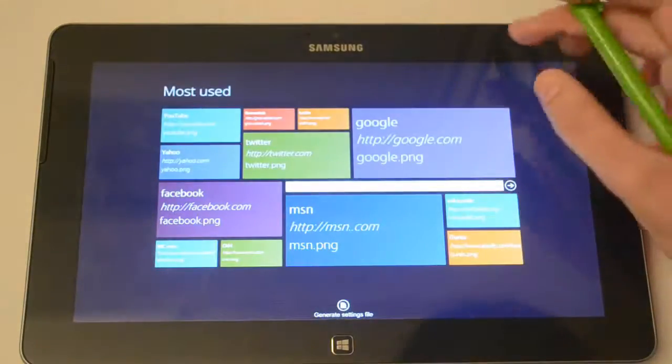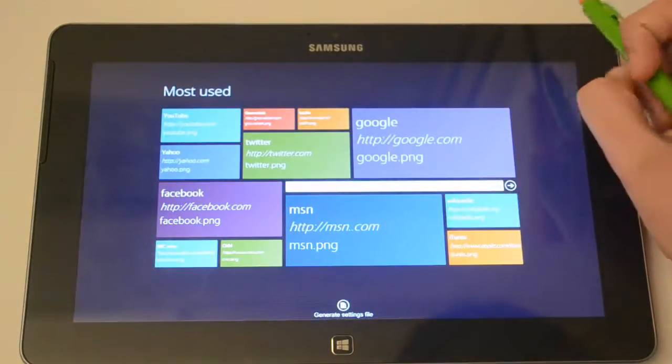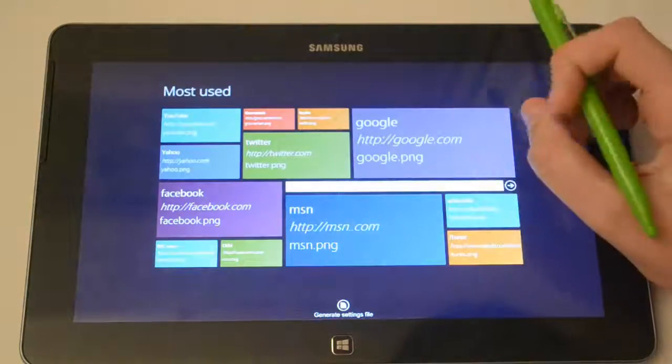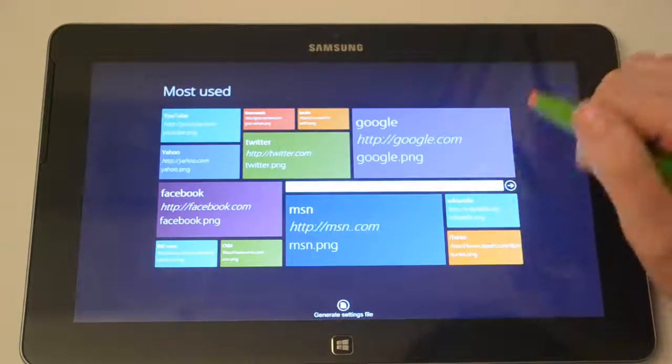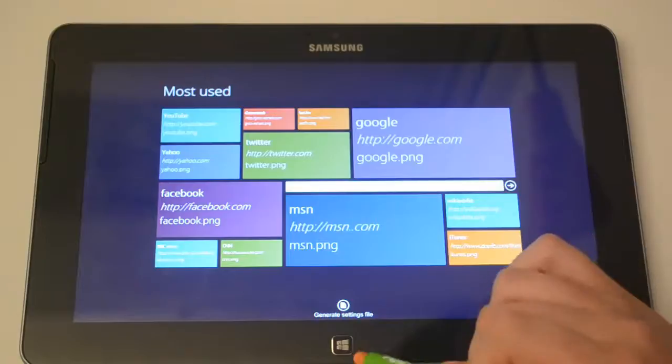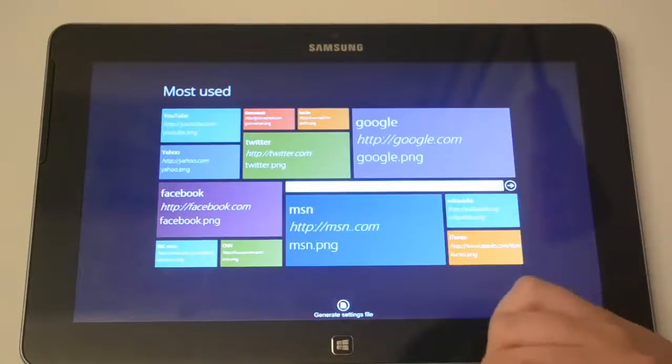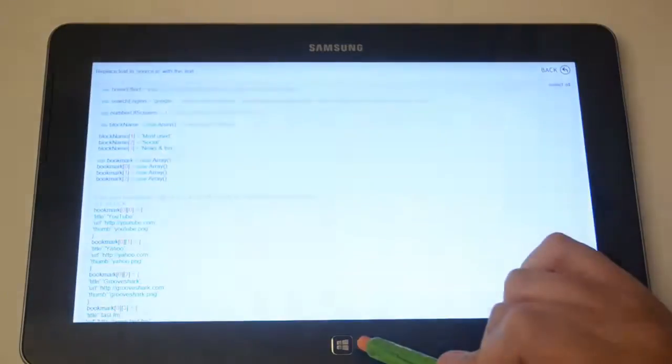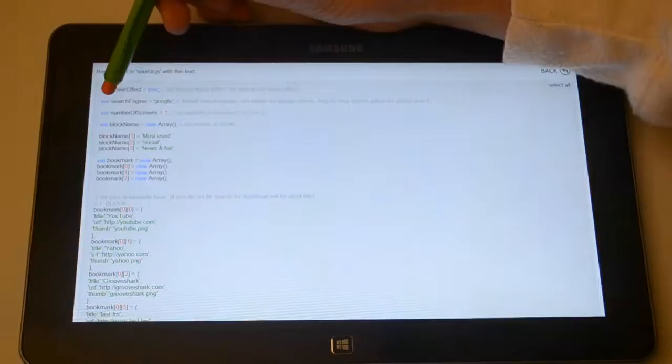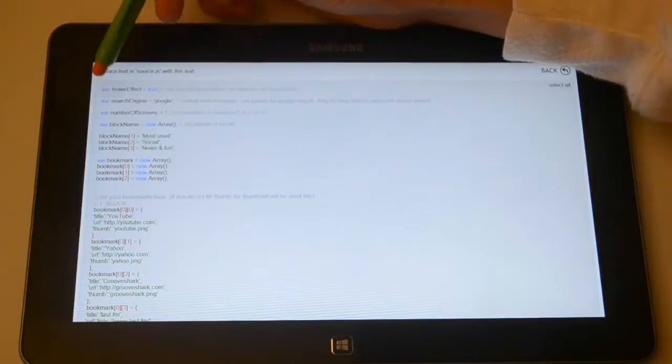So basically once you guys edit all the websites you guys want and did everything, you simply just tap on the generate settings file at the bottom of the page and you basically just want to copy all of this code.